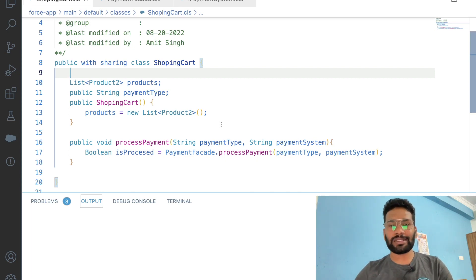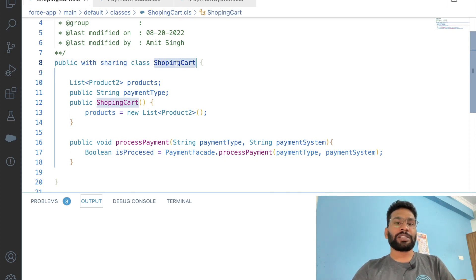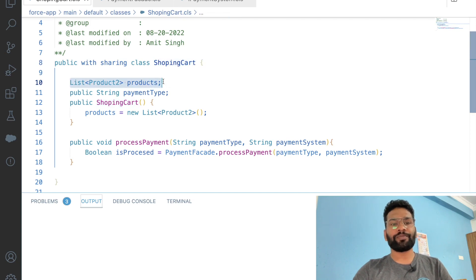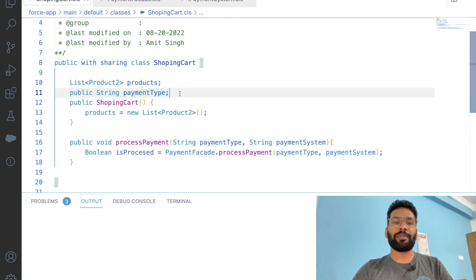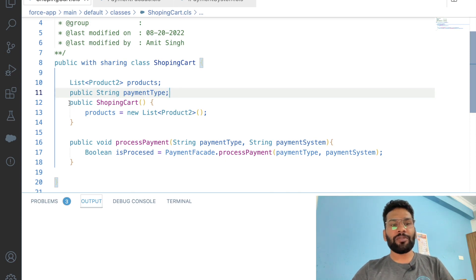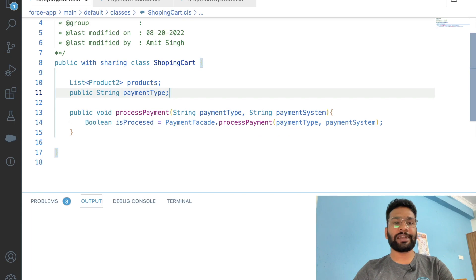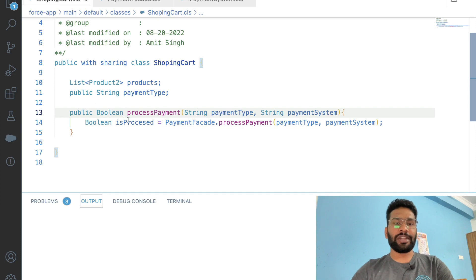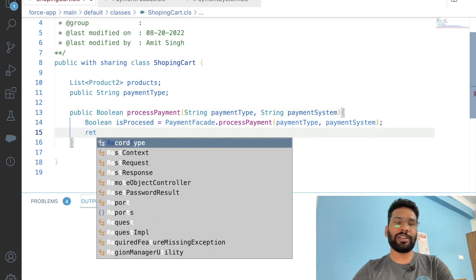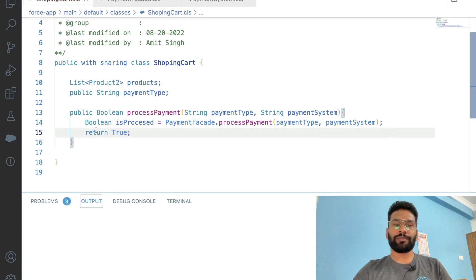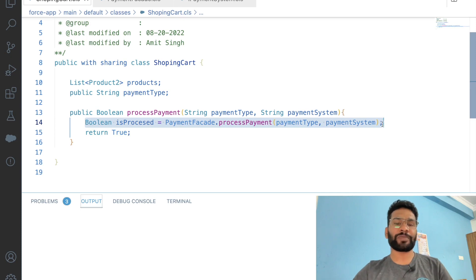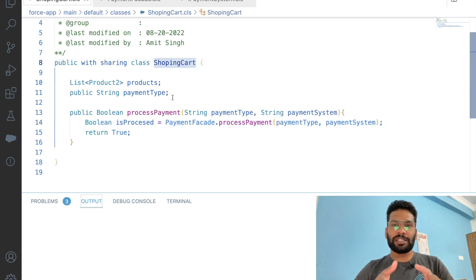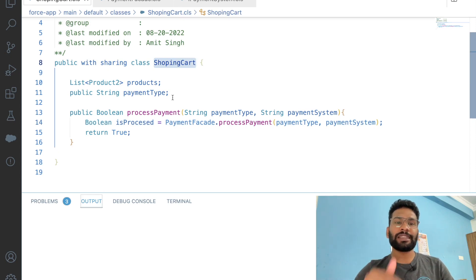For simplicity, I've created a couple of classes. The ShoppingCart class has a list of products and a payment type — either credit card or debit card. We remove the unnecessary constructor, then we have a boolean method for processPayment that returns true for now, with one line in between that we'll discuss shortly.